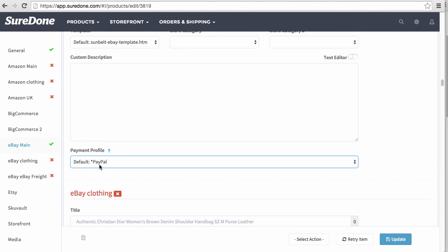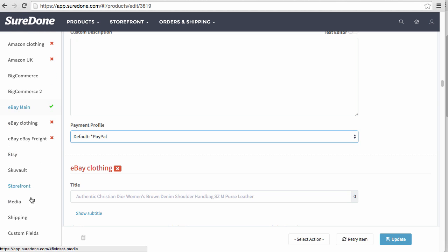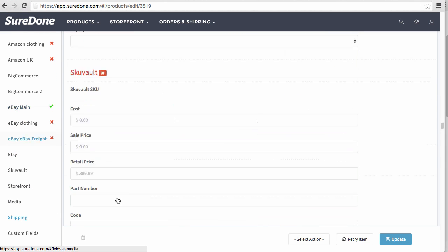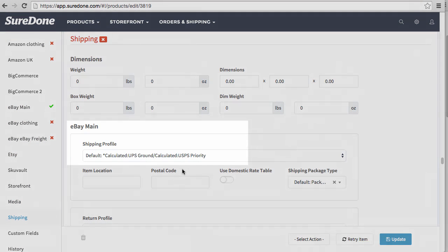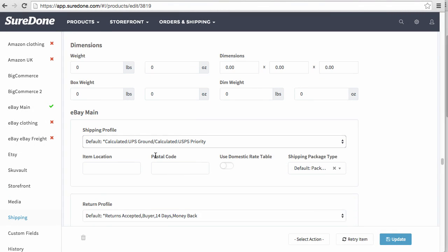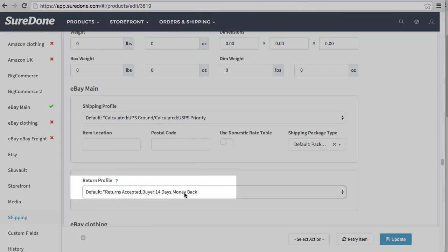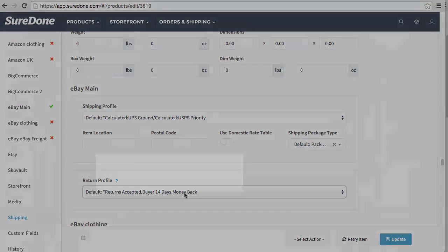So that's for payment, and now we can scroll down and go to the shipping section, where you will see the eBay main shipping profile right here and then also the returns profile right here.